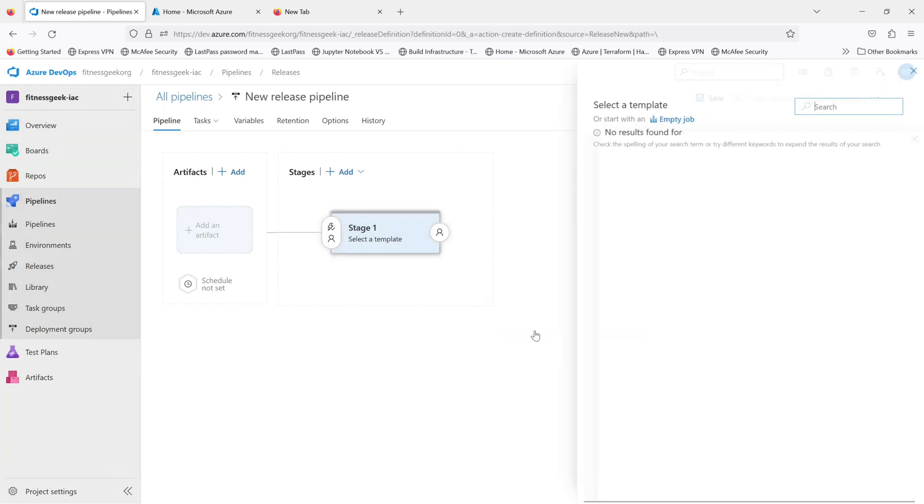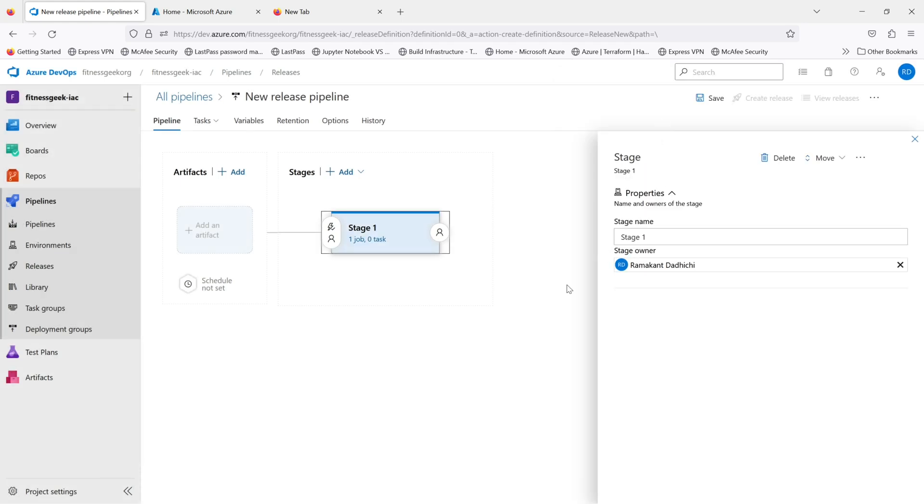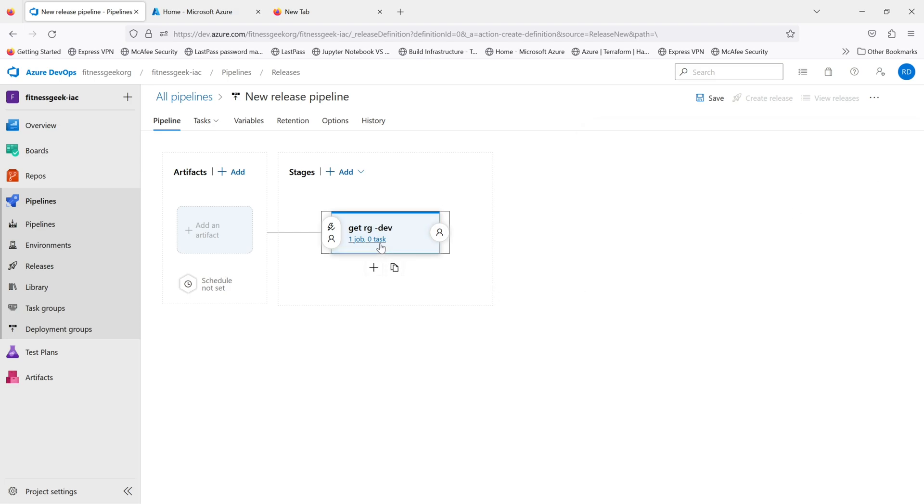So currently we don't have any. We'll create a new one. If you see, I'll create an empty job and I'll name the stage as get RG name. This is just, you know, I'm trying to fetch the resource group name.